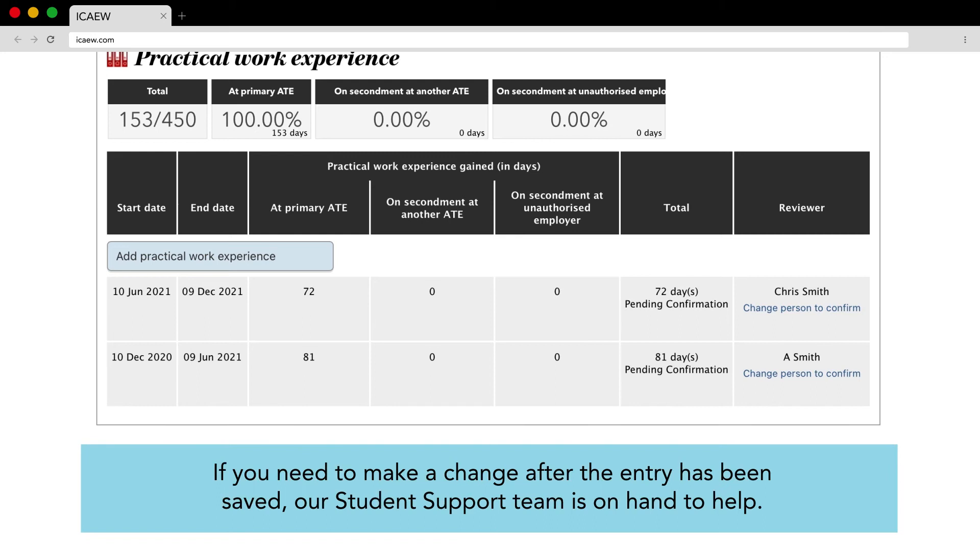If you need to make a change after the entry has been saved our student support team is on hand to help.